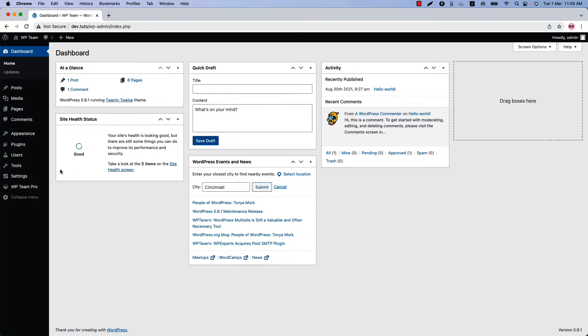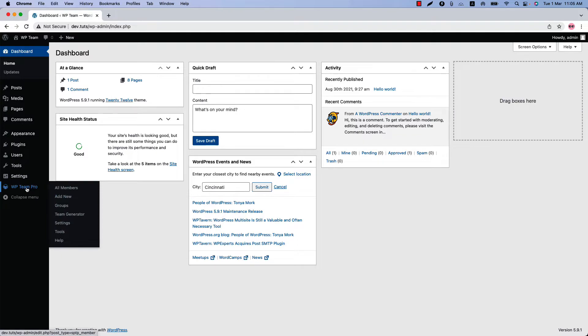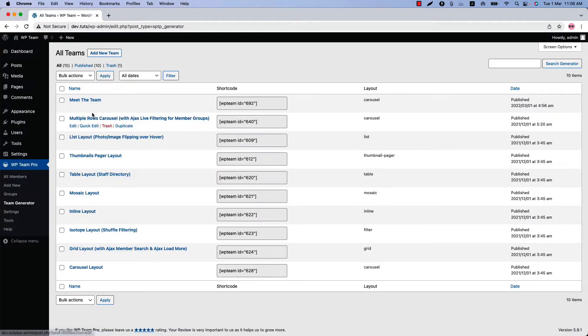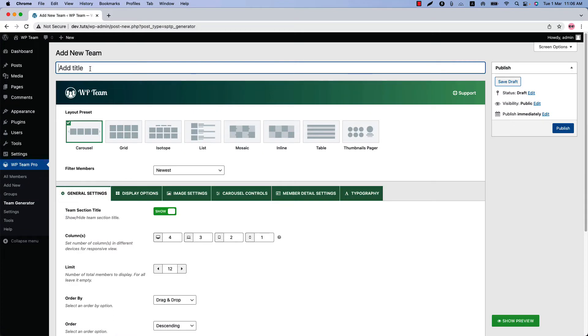Make sure the WP Team Pro plugin is installed and activated on your site. You can directly click on Add New, or you can click Team Generator and then click Add New to create a new team and give it a title.